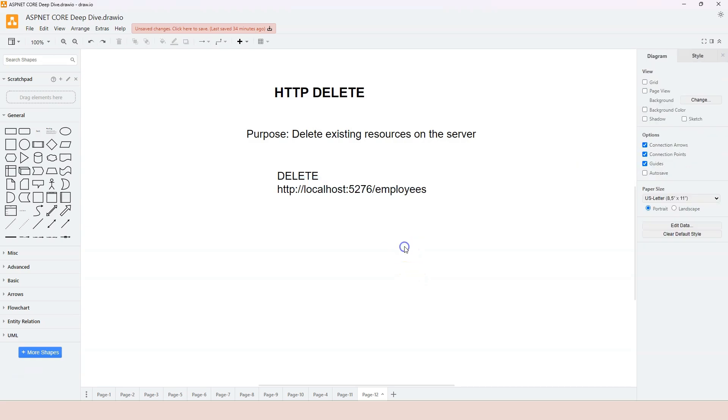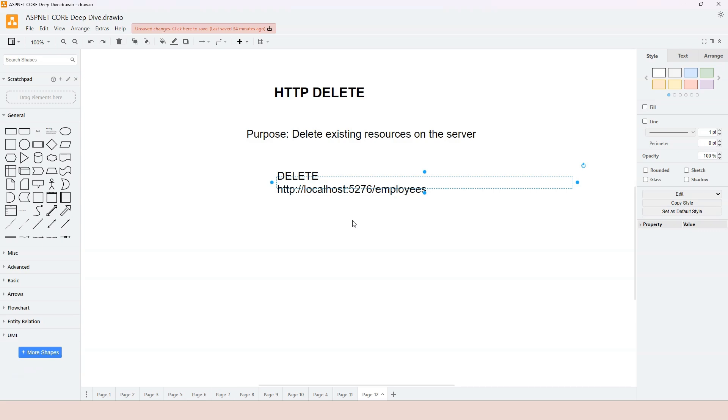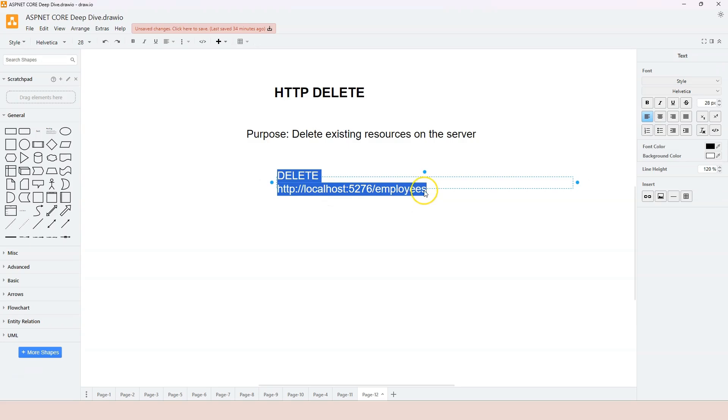The simple routing doesn't work in this case because we don't know exactly which employee we want to delete unless you want to delete everything - usually this is not a requirement. From the application point of view, we want to specify which employee to delete. That's why we learned the query string in the previous video. Instead of just using the URL, we can add a question mark and specify we want to delete employee number three.